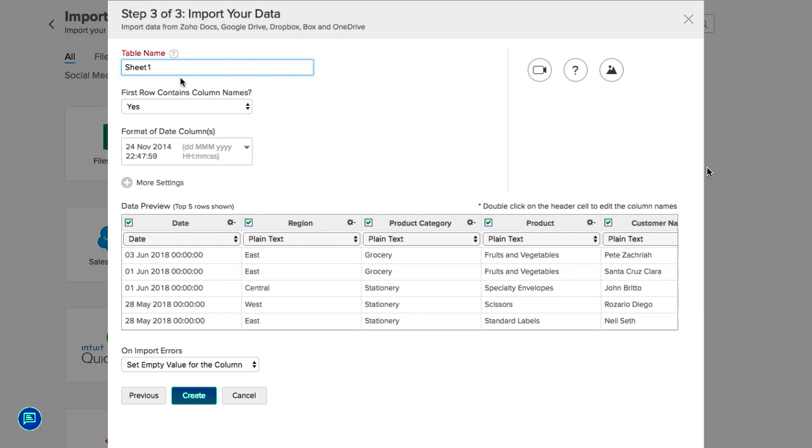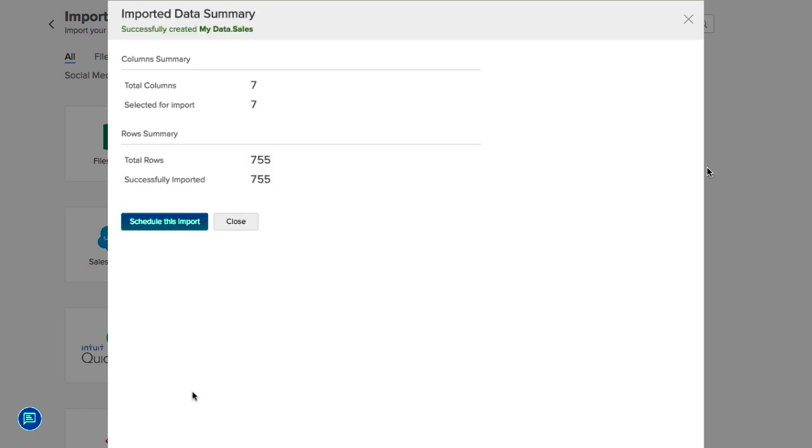You can customize your settings and click Create to complete the import. The data will be imported and an import summary will be displayed along with an option to schedule an import. You can either schedule an import like we saw in the previous video or click on Close to skip.